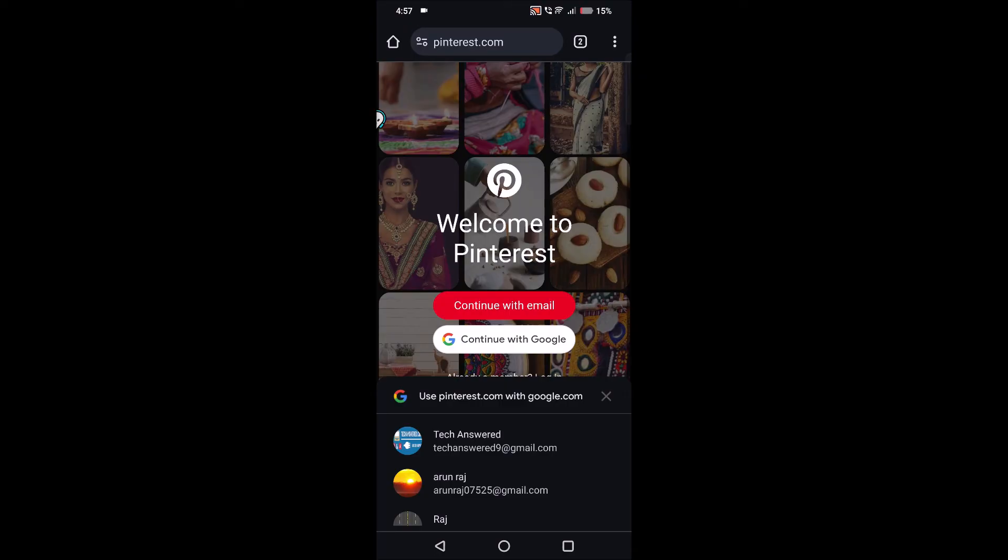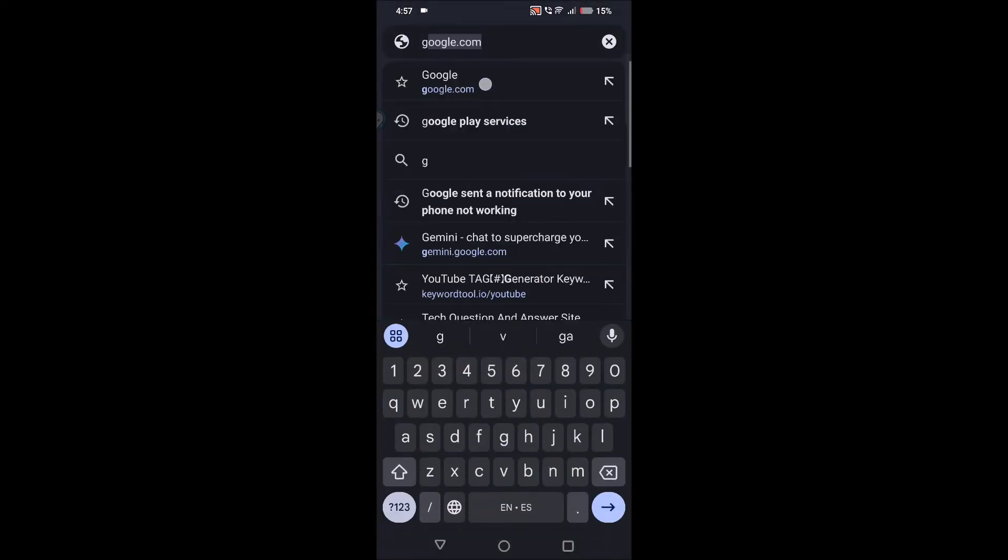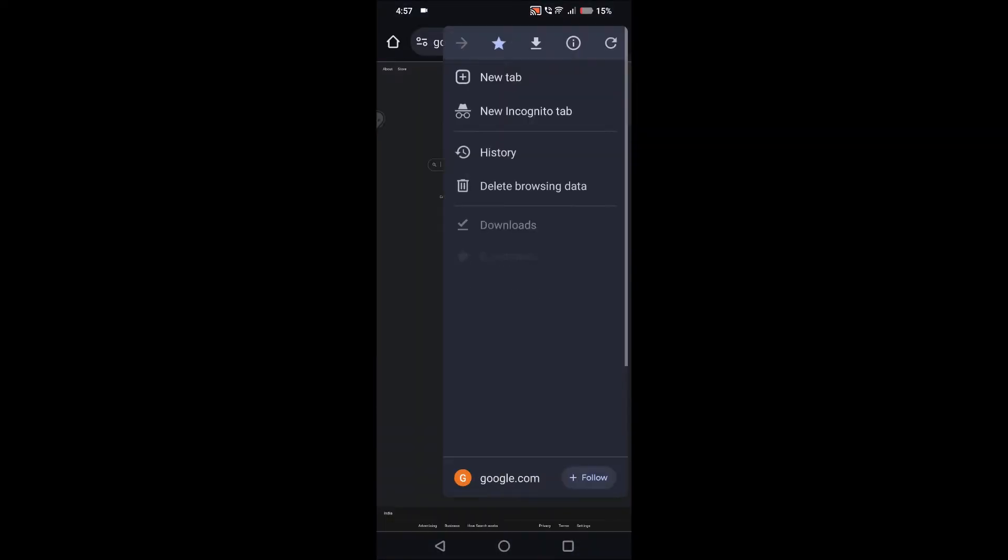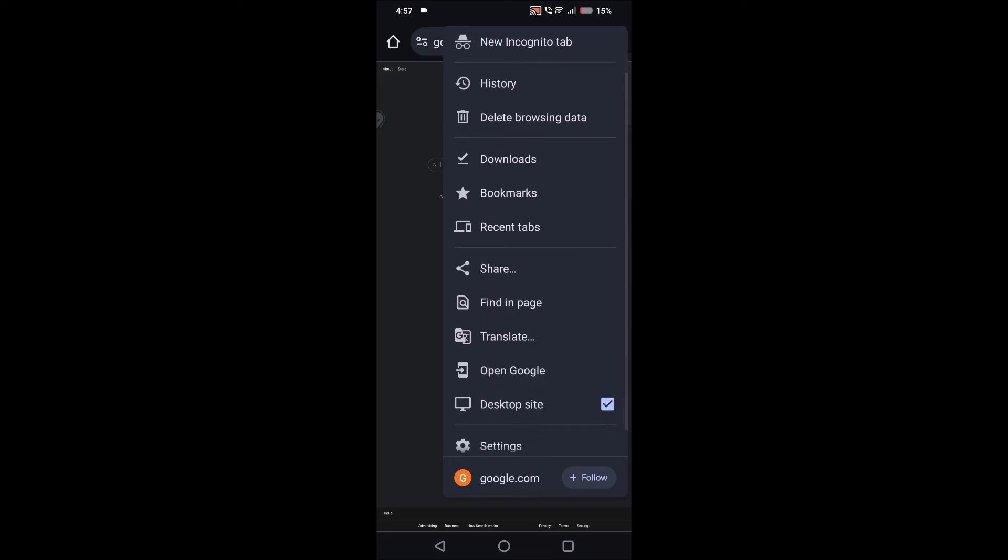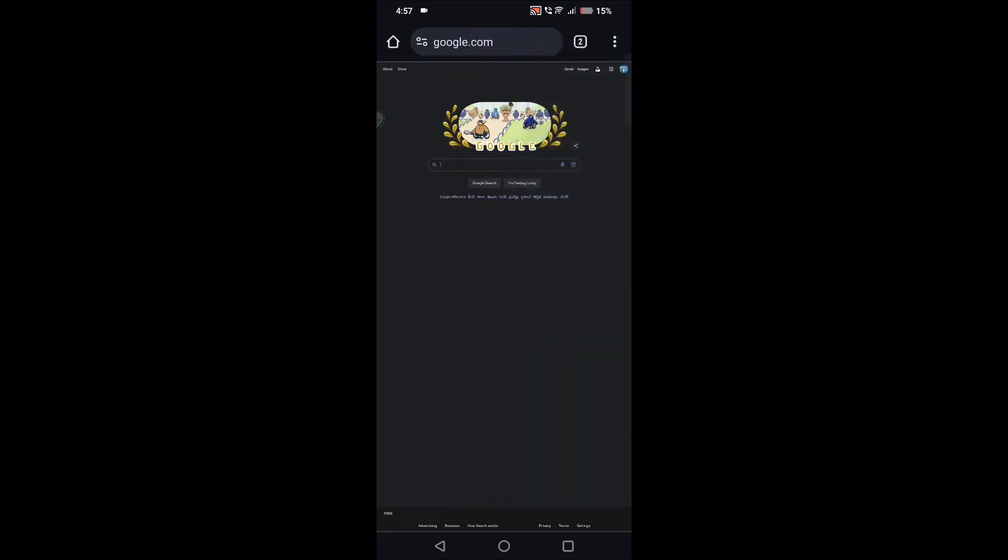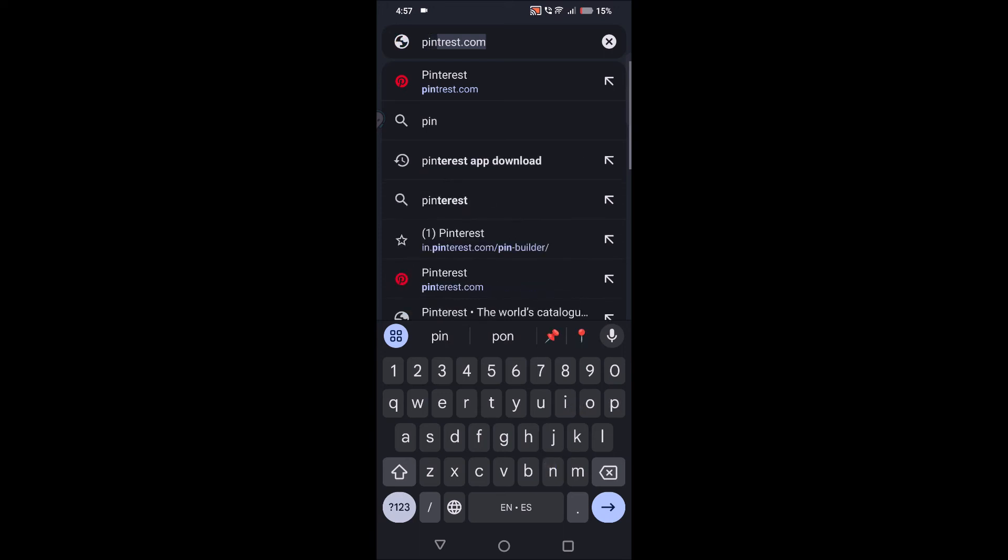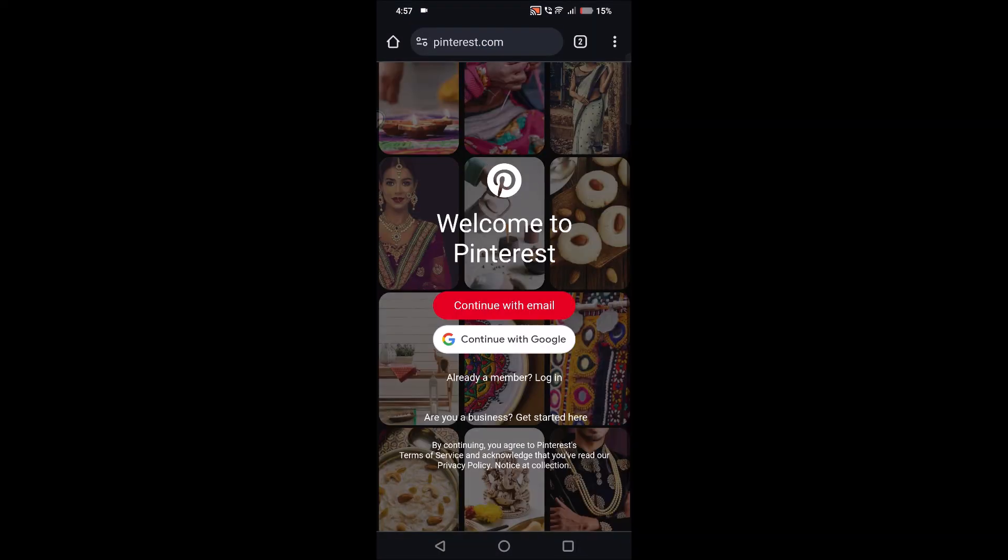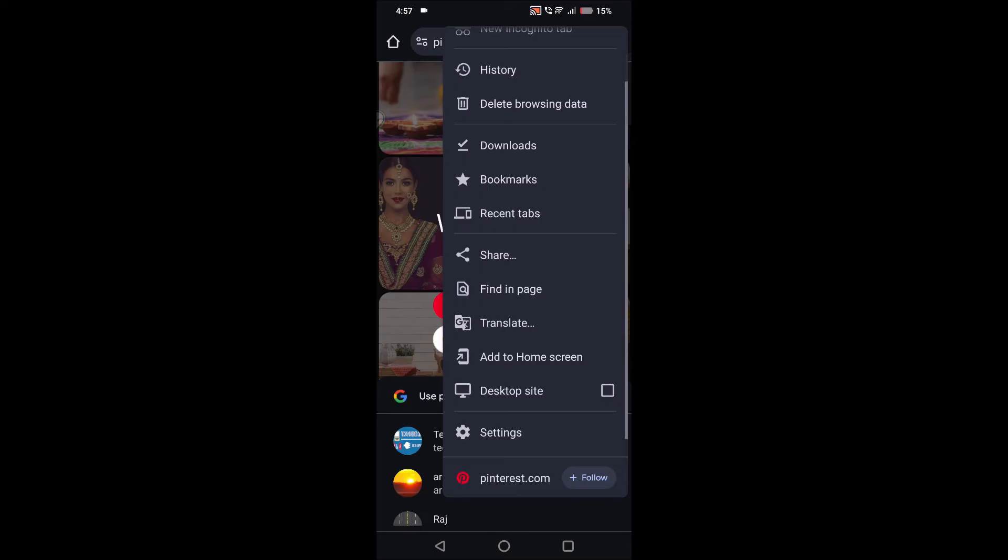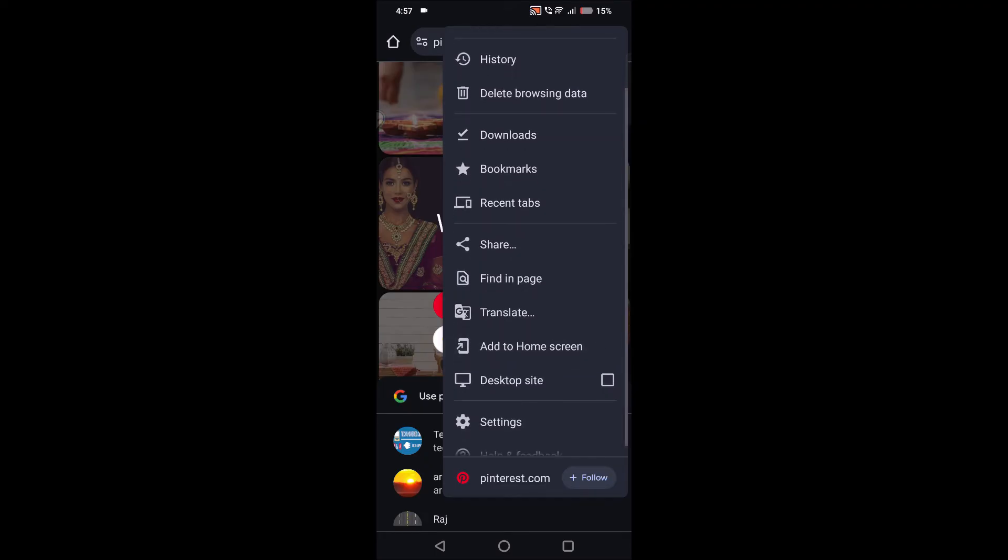If you again browse to google.com and the next time when you click on these three dots, when you want to find this Add to Home Screen option, you won't find it. But for a new website, you can find it. For example, pinterest.com. I will search now. I'll click on the three dots. See here, Add to Home Screen is available